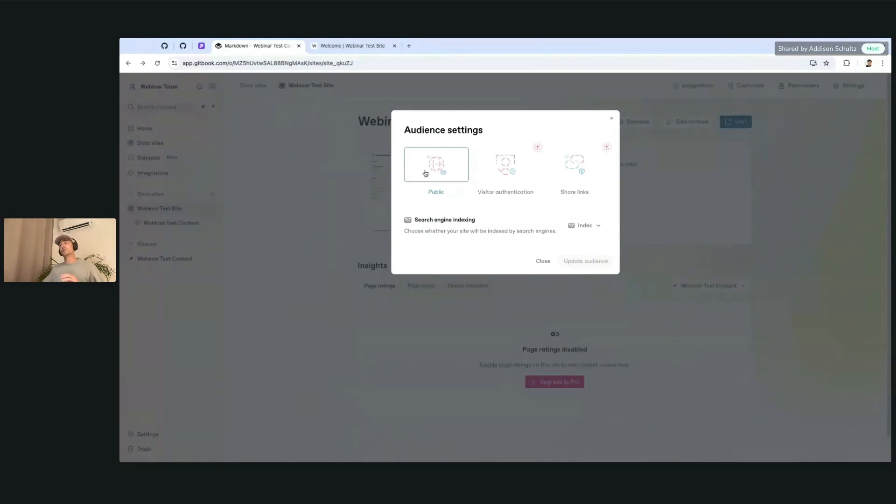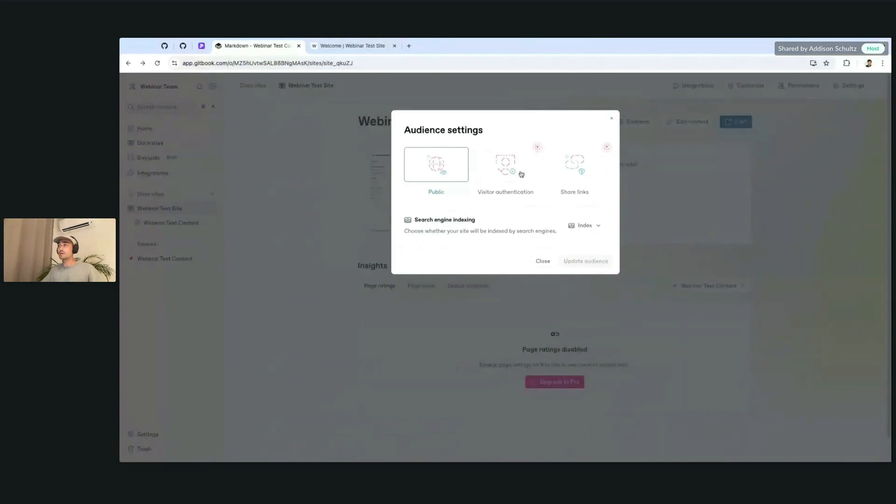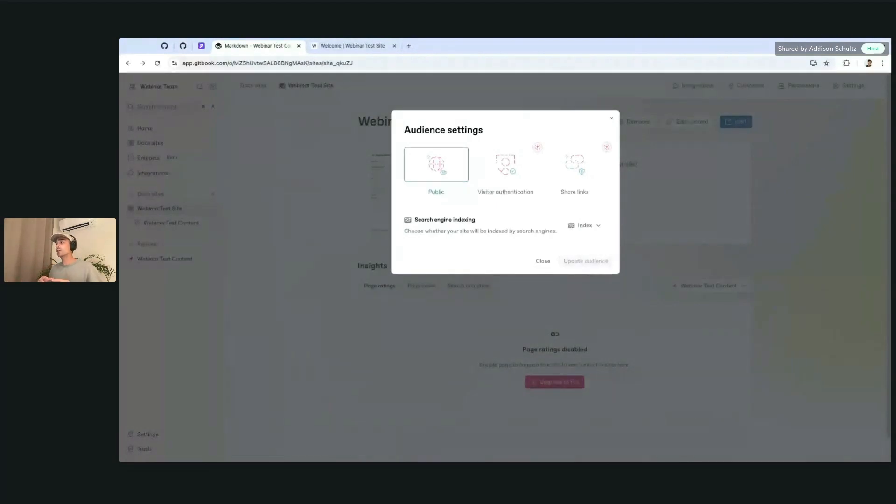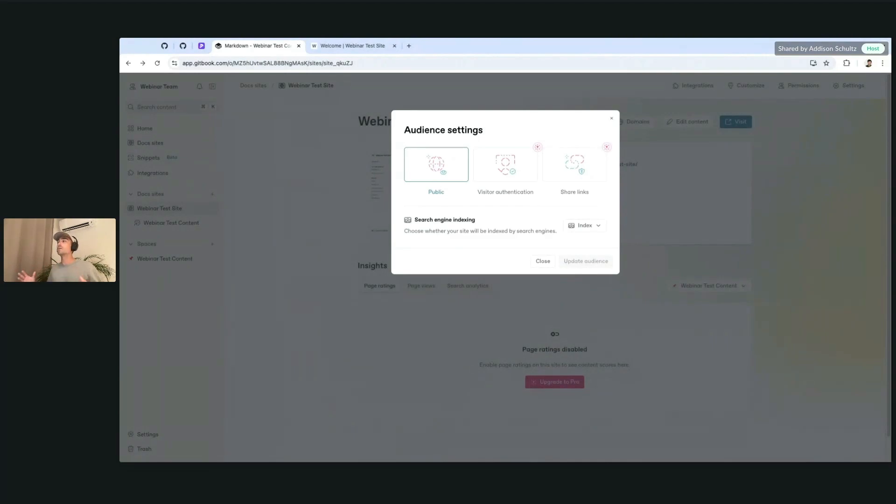By default, your site will be published publicly. But if you click that audience settings section, you'll be able to add things like visitor authentication or update it to share links, which is basically the way you can share a link specifically and have more protected access. So it's shareable but not public on the web.